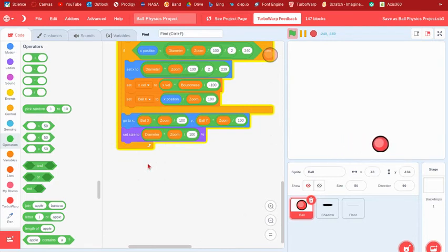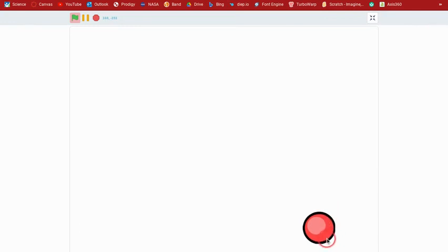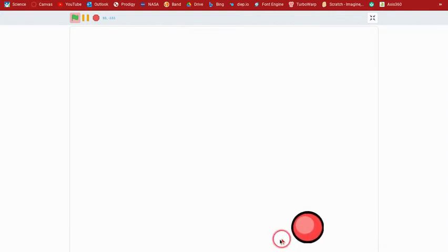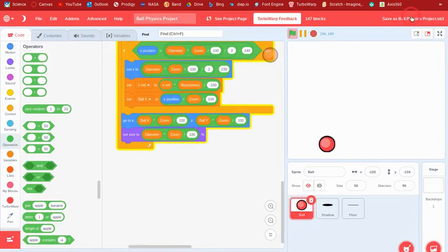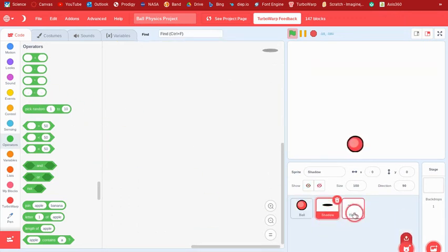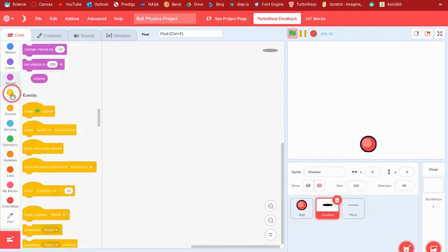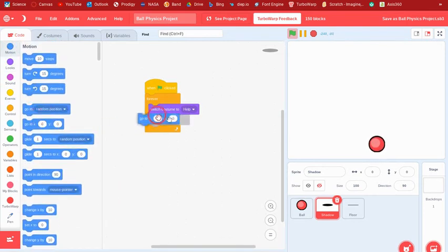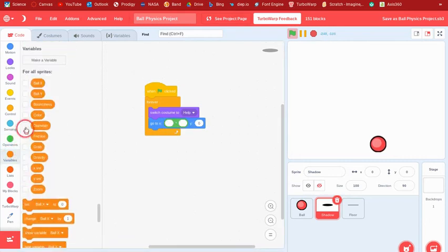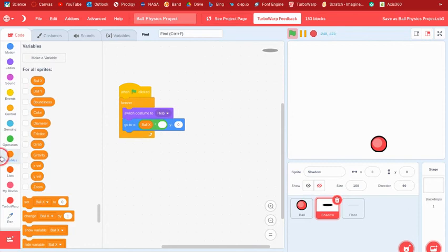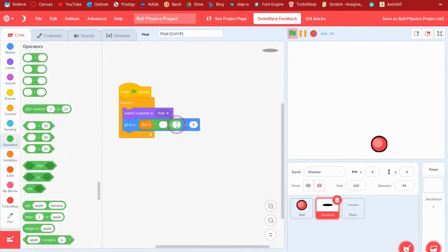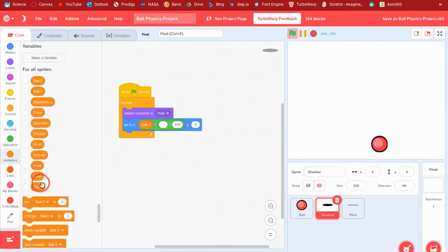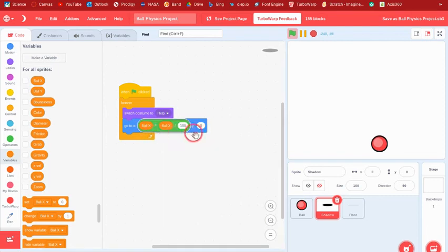One more thing — I'll show you how to add a cool shadow. The ball is bouncing like this because bounciness is 80; set it smaller and it won't keep bouncing as much. For the shadow, when clicked, say forever: switch costume to the big shadow costume, then go to ball x.